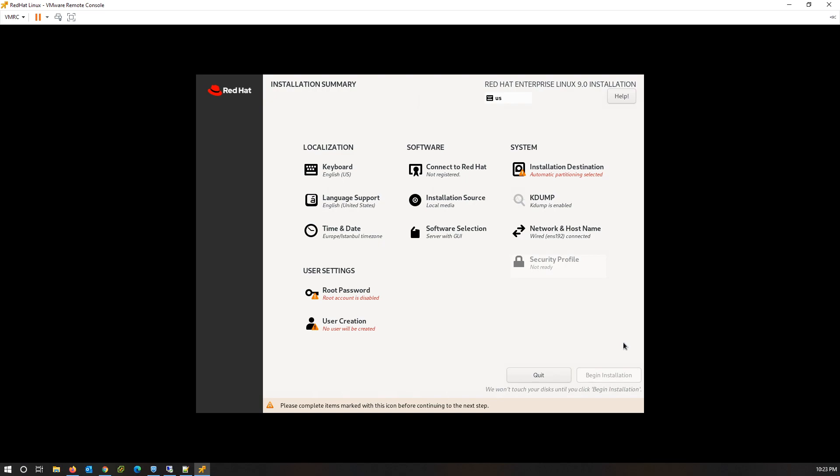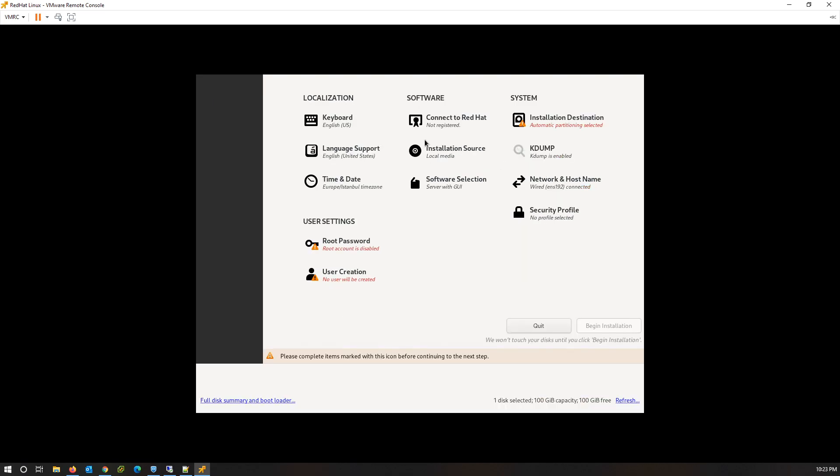As you can see, we must first complete mandatory items before initiating the installation. To configure partition, click on Installation Destination. Select the disk on which the OS will be installed, and then choose either Automatic or Custom from storage configuration. Click on Done.